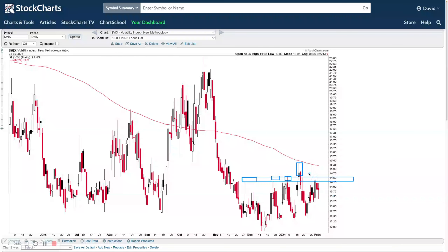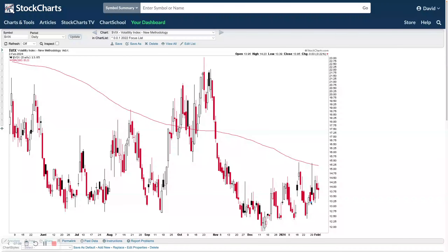The VIX is still holding around these pivots, having pushed up into them a few times with spikes back towards the 200-day moving average. If it gets back above the 200-day, that's our warning sign. At the moment it's still in a neutral, slightly positive area. If it starts to drift below this week's lows, that would potentially be a positive, but if it gets back above the 200-day, that would be a major warning sign — so a little bit of a dangerous position at the moment.